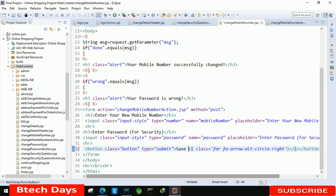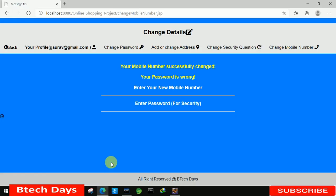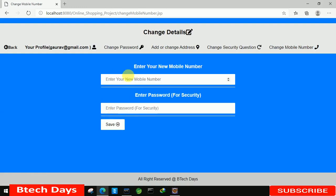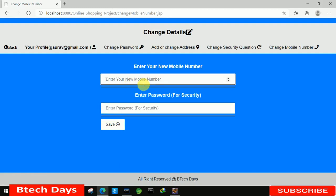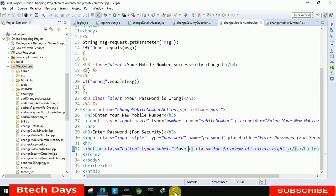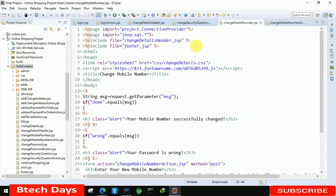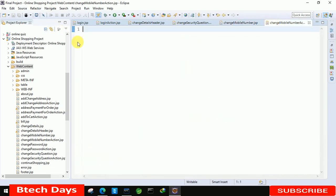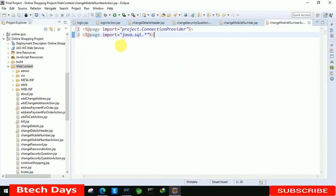After that let's refresh this page — here you can see you are able to see the form, and I think everything is working fine. Now let's move back to the IDE and copy these two lines first and paste them in the action page. Then start the scriptlet tag again.